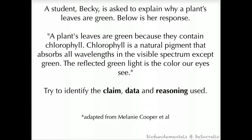A student, Becky, is asked to explain why a plant's leaves are green. Below is her response: "A plant's leaves are green because they contain chlorophyll. Chlorophyll is a natural pigment that absorbs all wavelengths in the visible spectrum except green. The reflected green light is the color our eyes see."